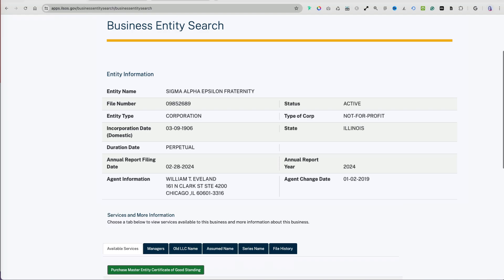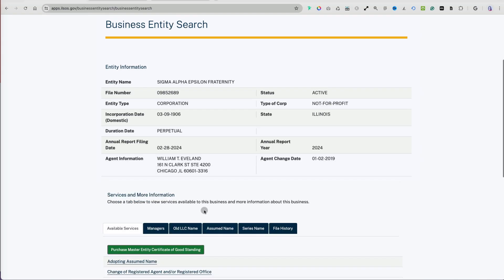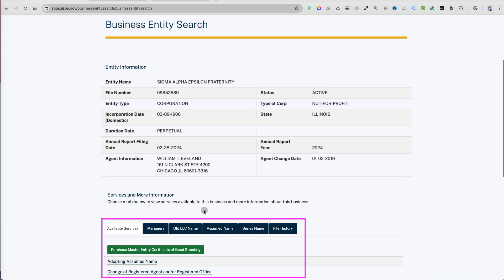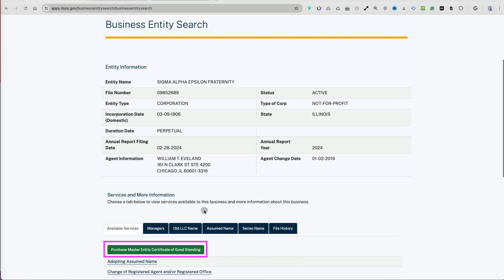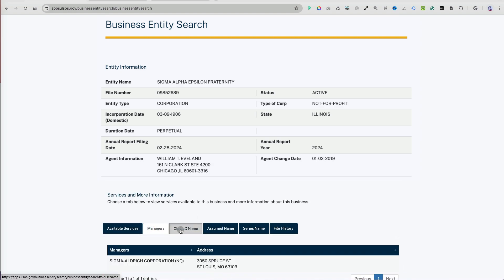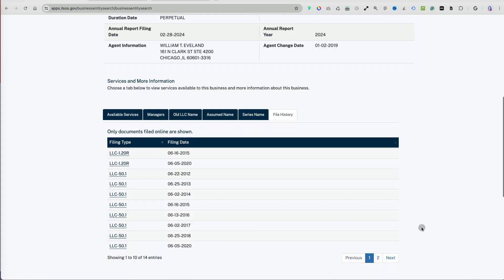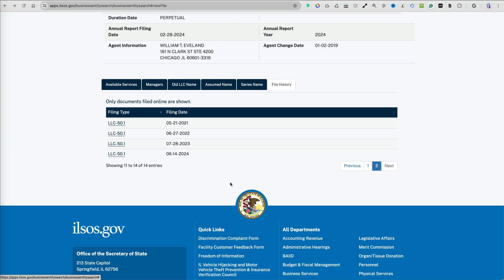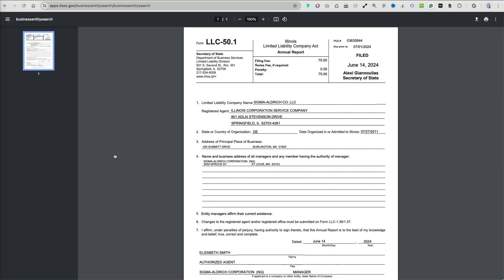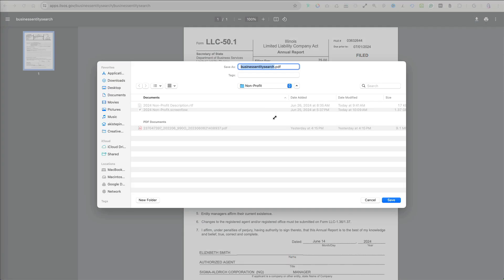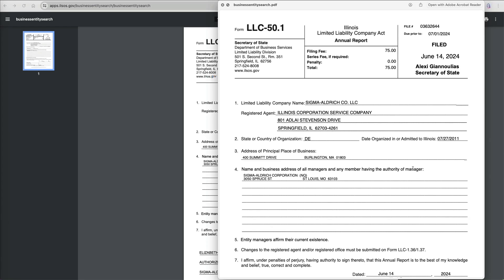It gives some general business information and has additional options at the bottom, like being able to purchase a certificate of good standing for the entity or changing the registered agent information. Under filing history, you can see a link to a digital copy of the annual reports and click on any of the reports to download and view them.